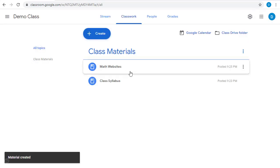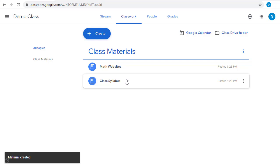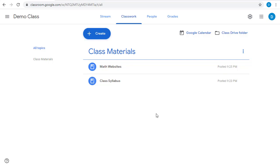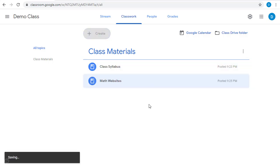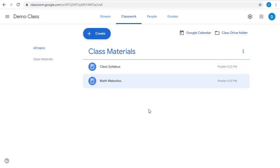We now have Math Websites and our Class Syllabus under Class Materials. You'll notice that the resources are put in order with the most recent first. If you don't want them in that particular order, you can simply click, hold down, and drag and drop these to rearrange their order as needed.